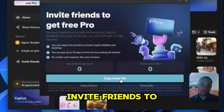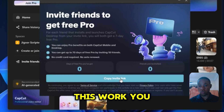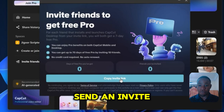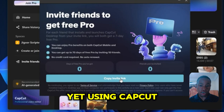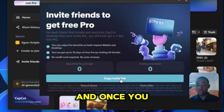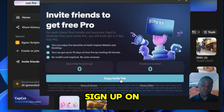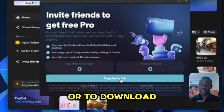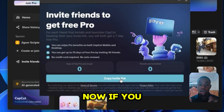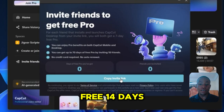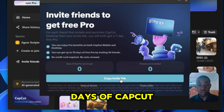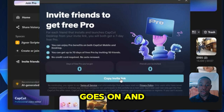The very first method on the list is Invite Friends to Get Free Pro. You sign up for CapCut, as you can see here on my screen, and you can send an invite to friends who are not yet using CapCut. Once you send the invite link and they use it to sign up or download the app, you get a free 7 days of CapCut Pro. For two friends, that's 14 days; for four friends, 28 days — and the numbers go on and on.